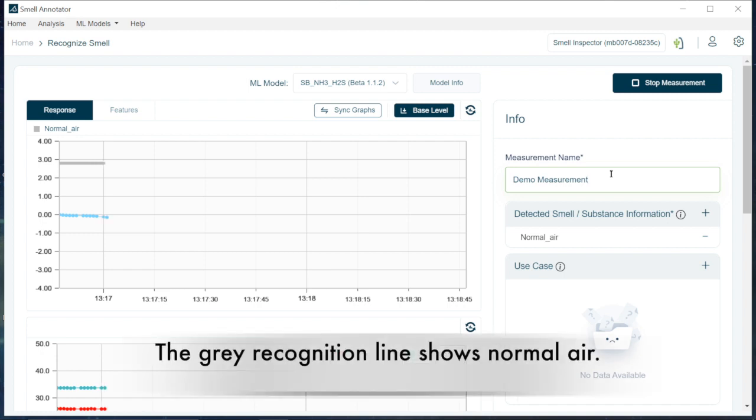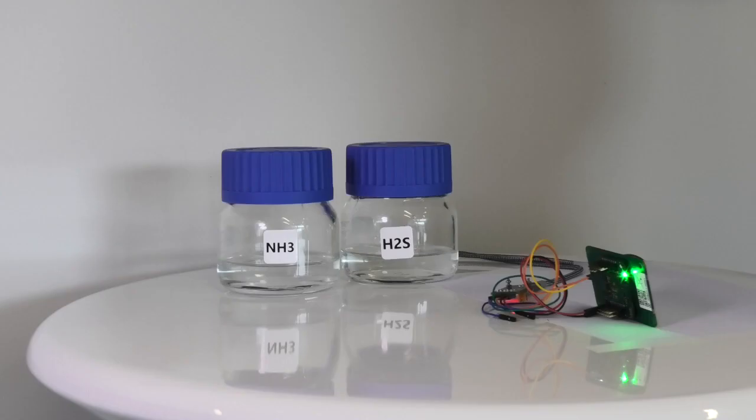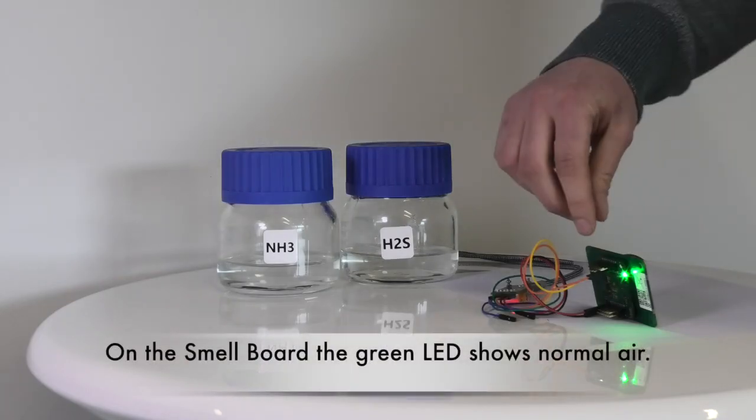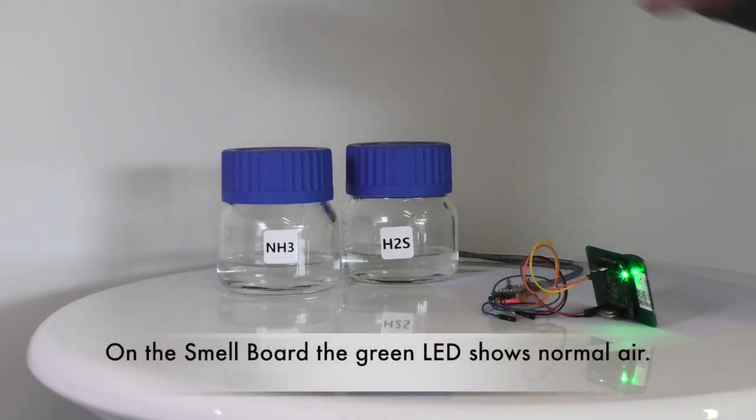As you can see here, normal air is associated with gray color. Before we move on, we make sure that the blue response line is stable. There should be no drift and there should be no influence from another smell or substance. On the smell board, the LED is green, which shows fresh air.